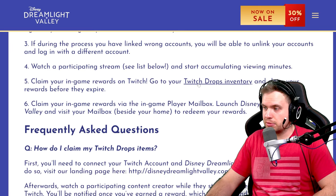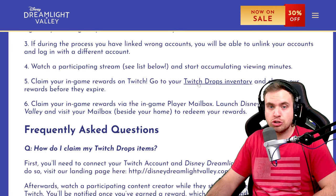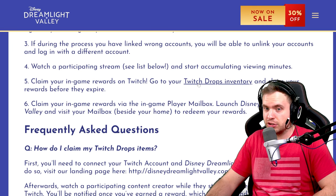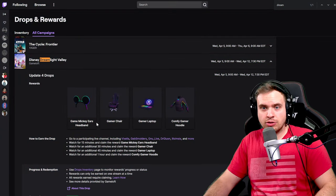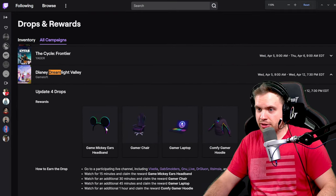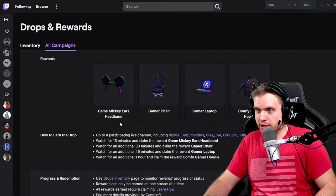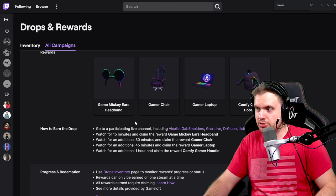The next link in the description is going to be the Twitch drops inventory. So here is on Twitch, basically you can see the rules. You can see what needs to be done to get all these items.